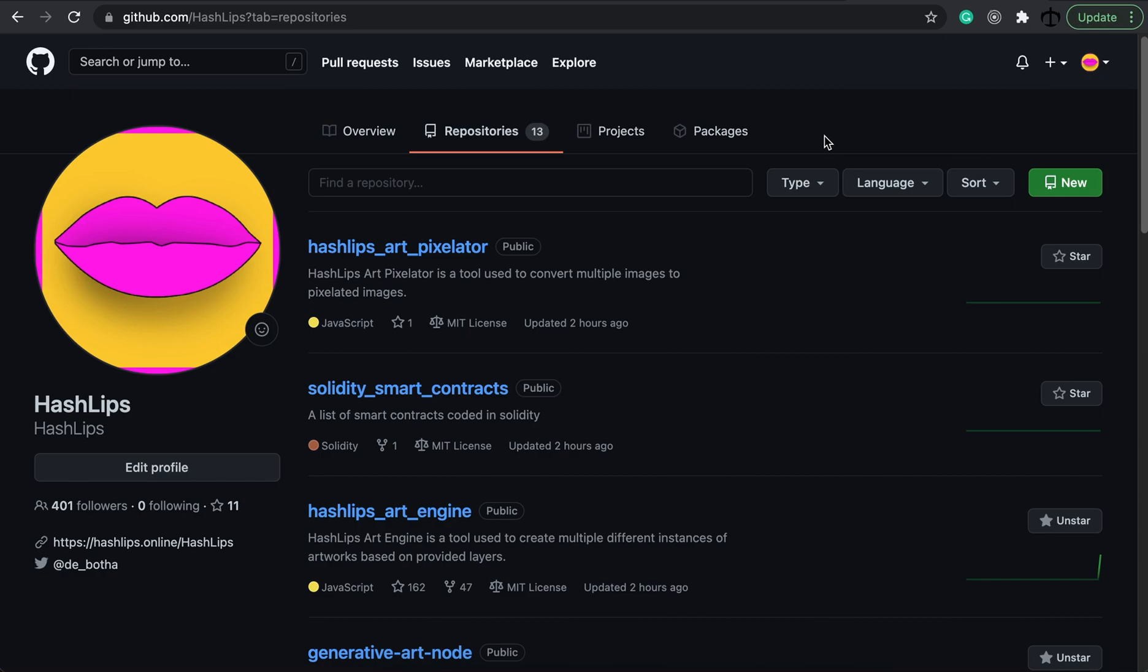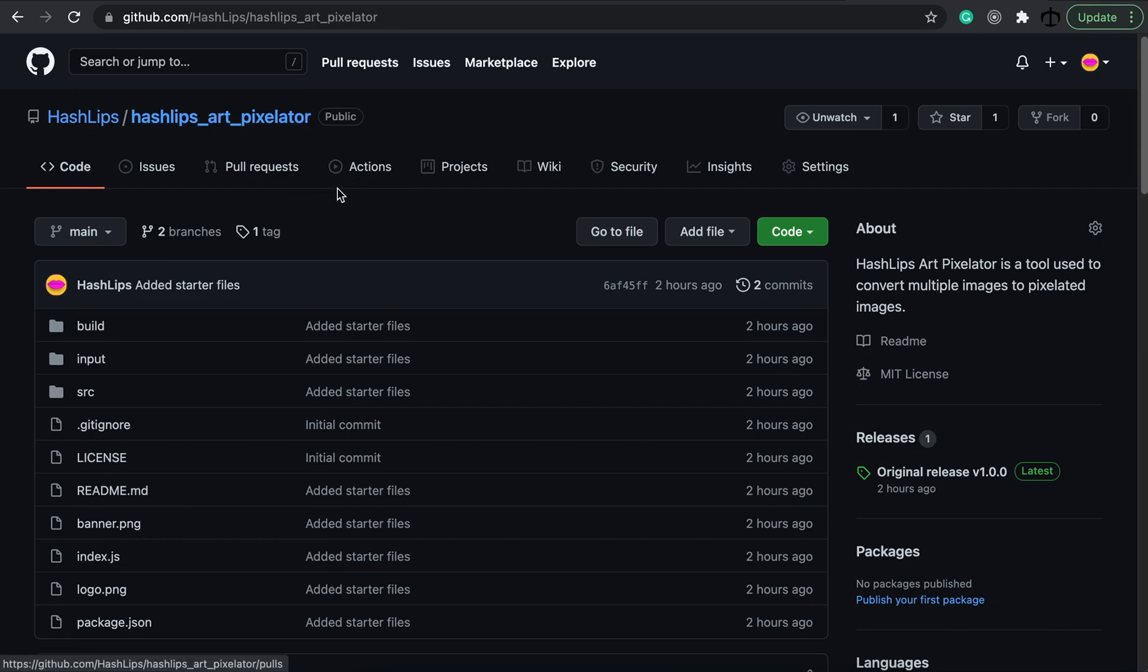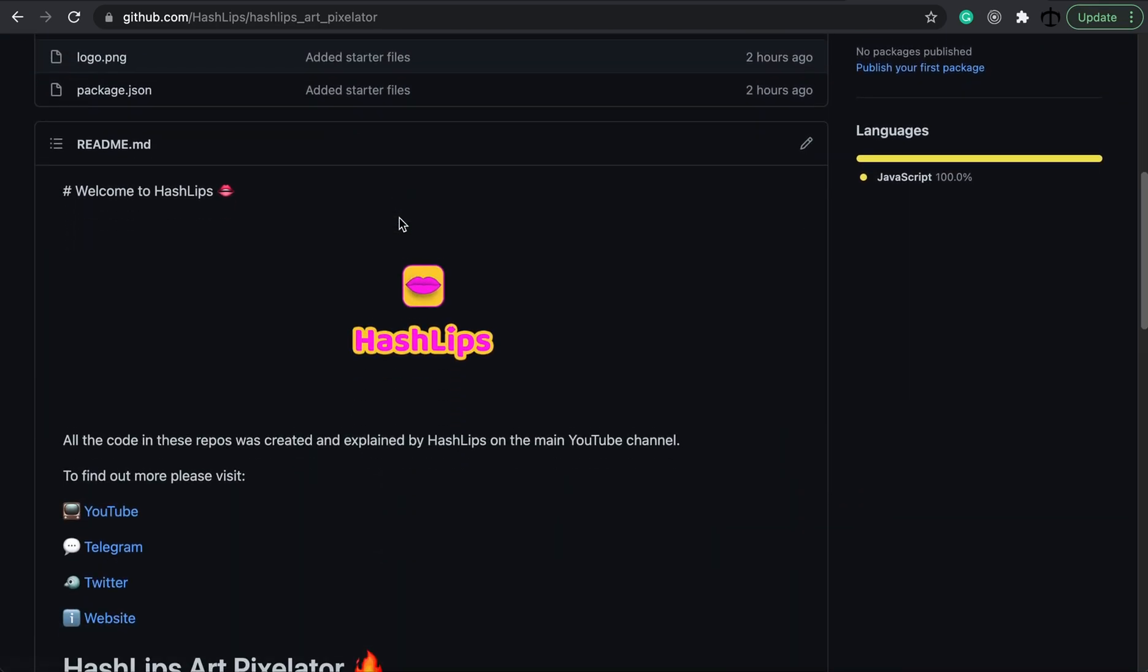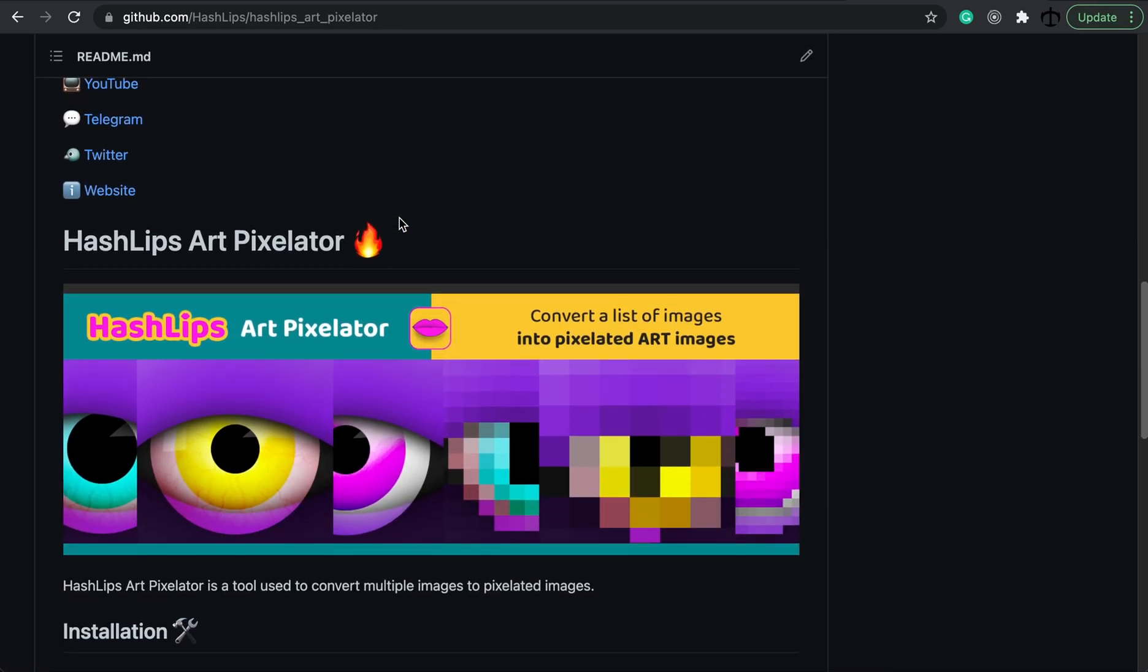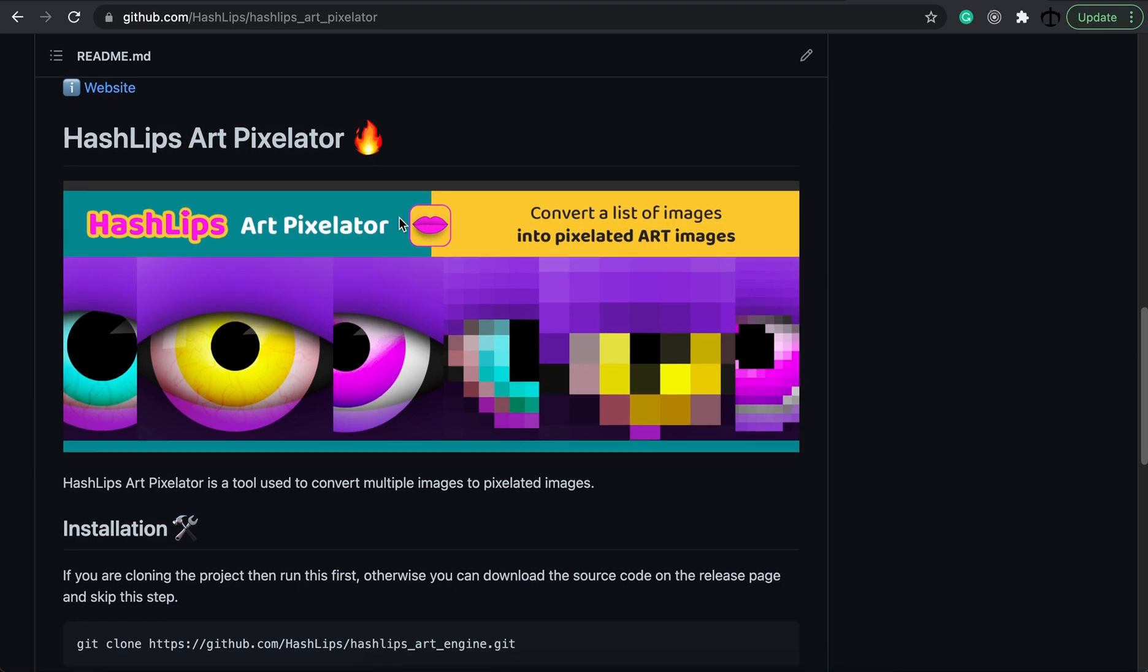but it's something very cool. It's called the HashLips Art Pixelator. Now this is a very small repo. You can go to this repository over here, scroll down and look at the documentation.